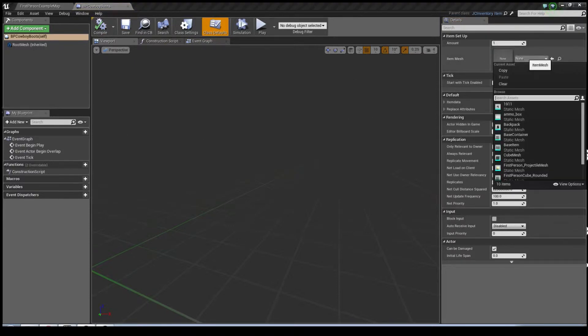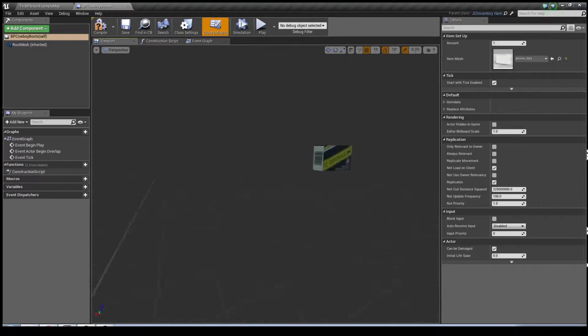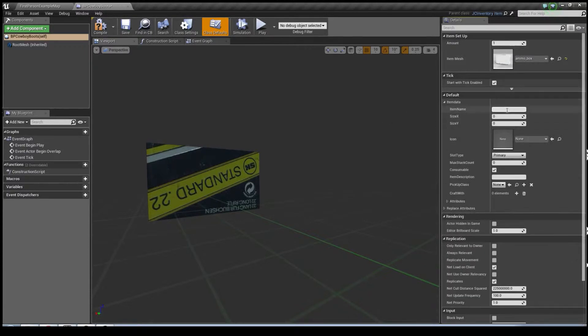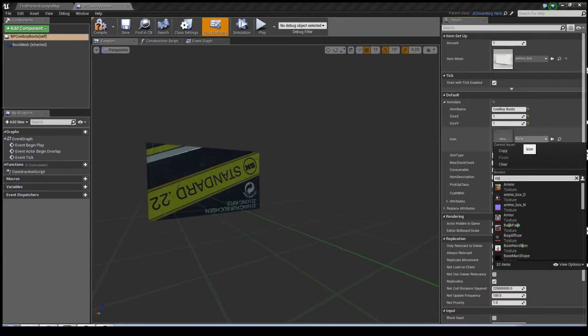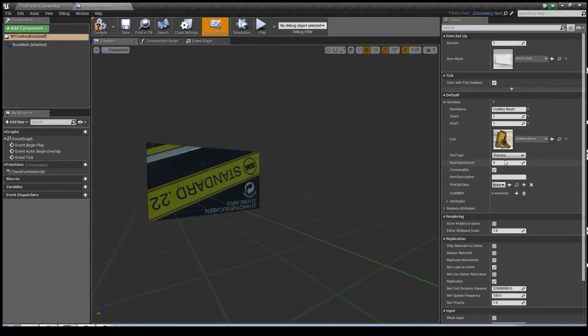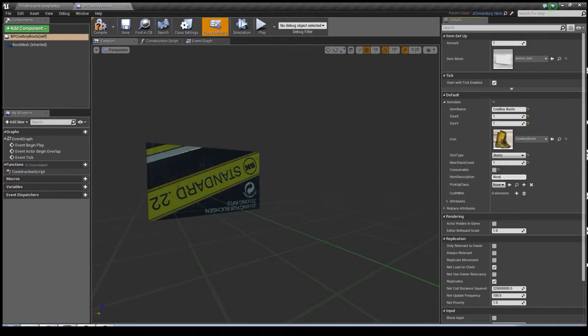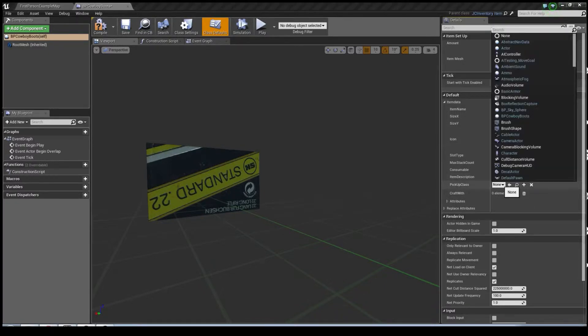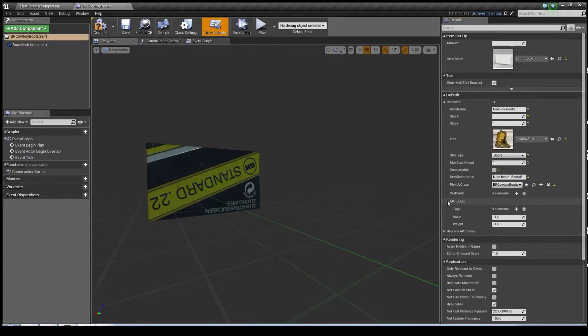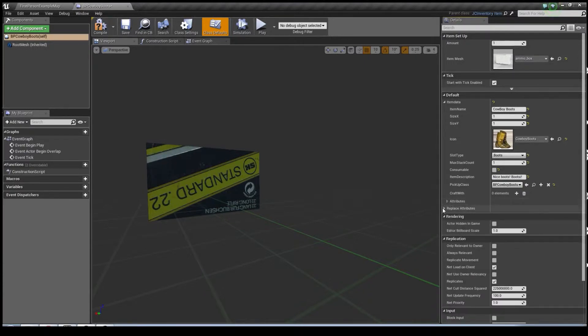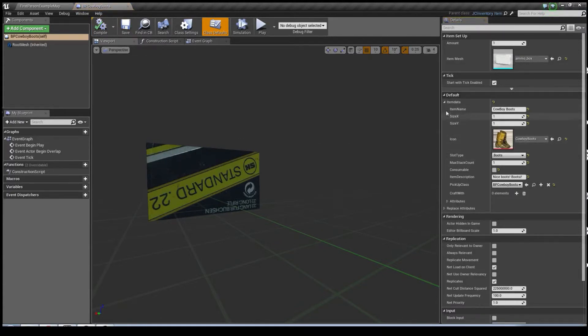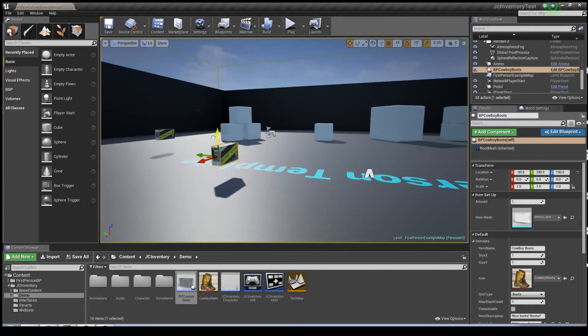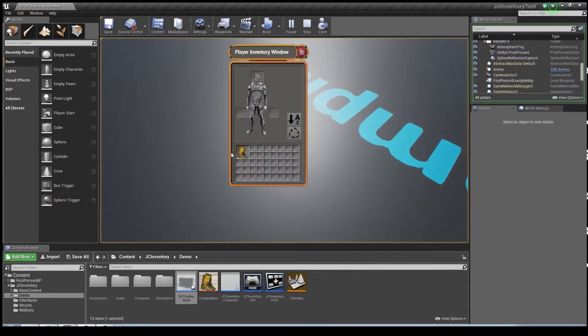It needs a static mesh. I don't have one. We're just going to use an ammo box. So maybe they're packaged. And we've got to fill out the item data. Here in the slot types we can go down and select boots because that's what they are. We don't really need to worry about attributes, but that will do. So that item's set up and now we should be able to place them in the world and pick them up. There we go, we've got some little boots.